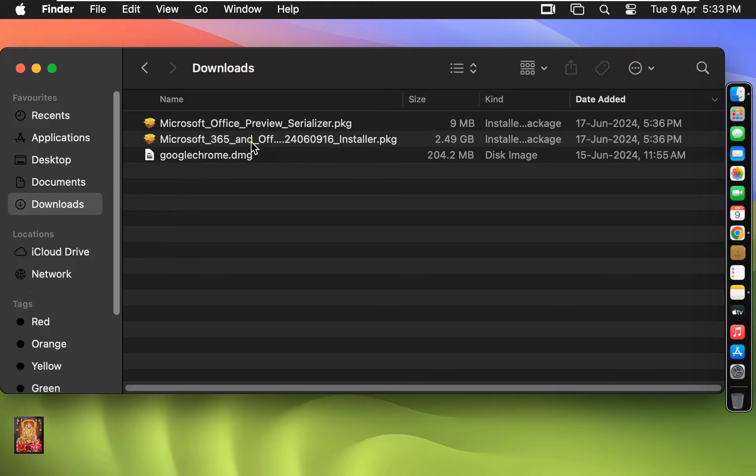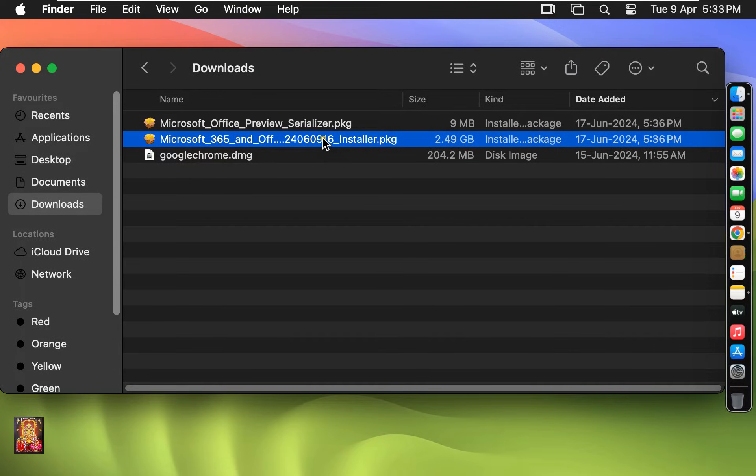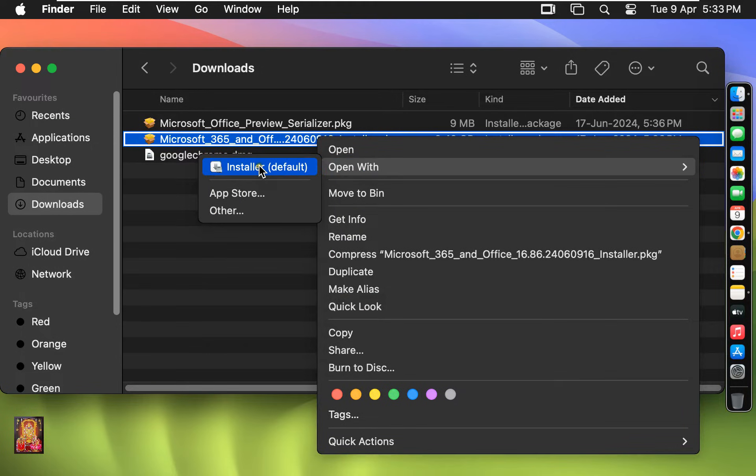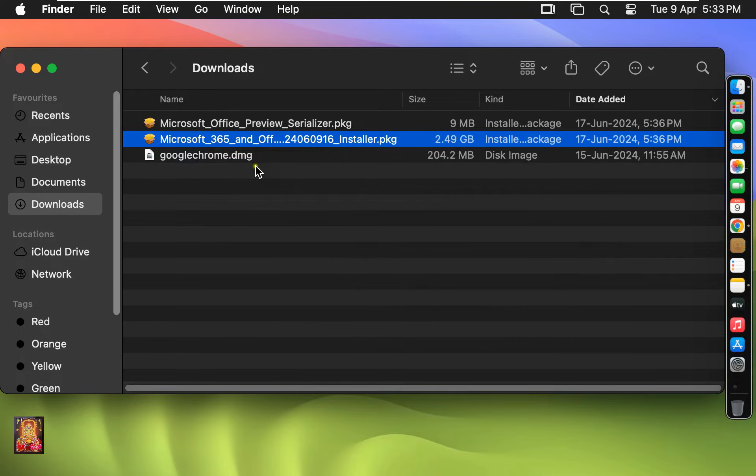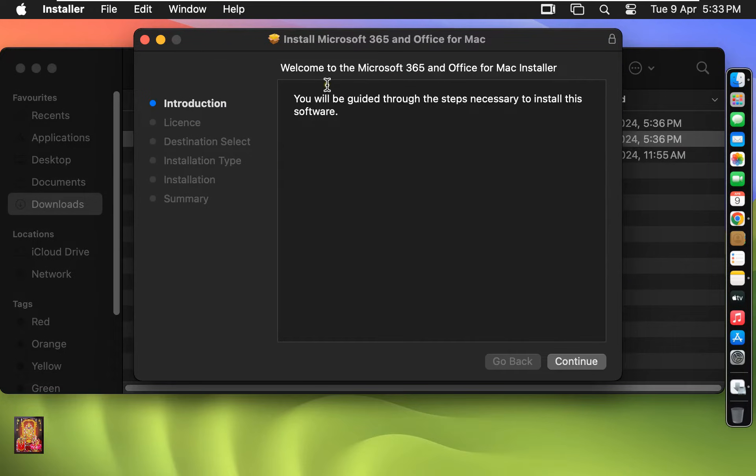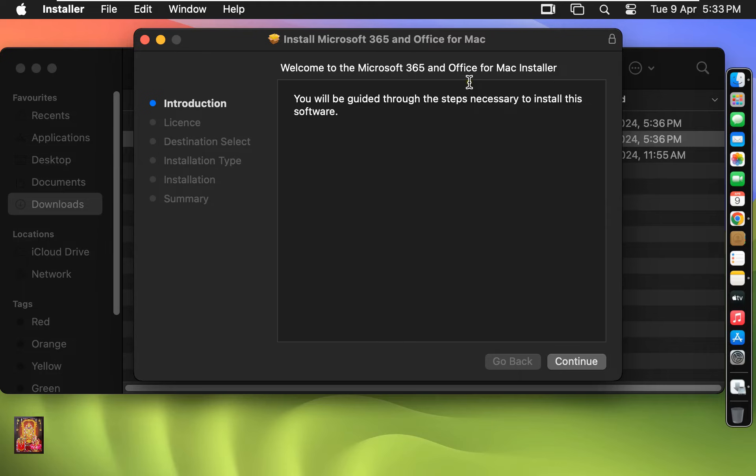Now I am going to install Office 2024. Let's right-click on the Installer. Open with Installer. Welcome to the Microsoft 365 and Office for Mac Installer. Click on Continue.